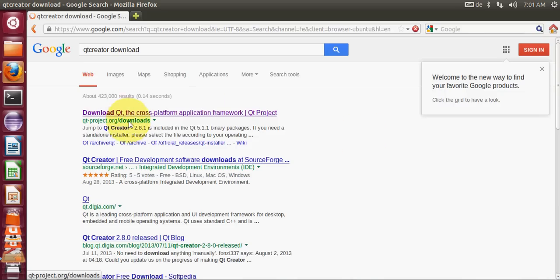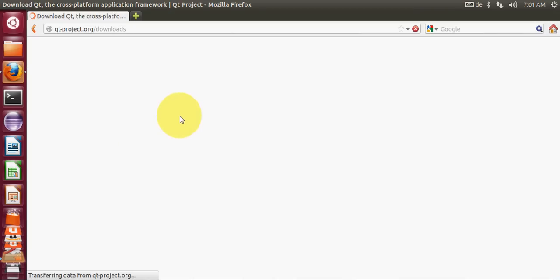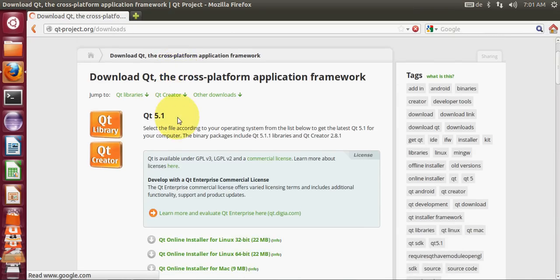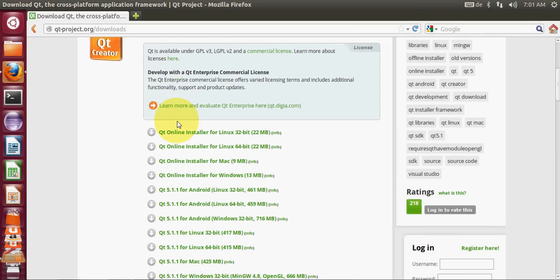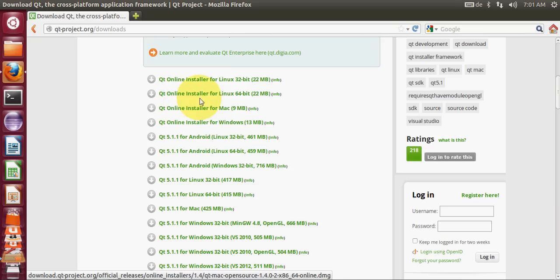The first link you will see is Download Qt Across Platform Application Framework. Click it and here you have different options to choose from. We are interested in installing Qt on Linux.